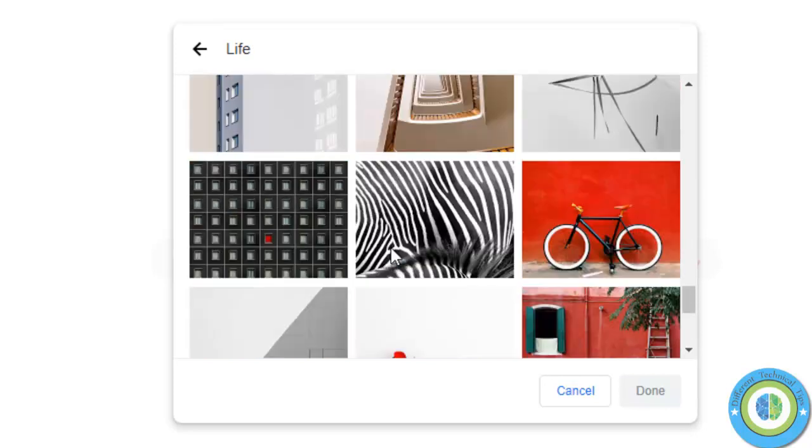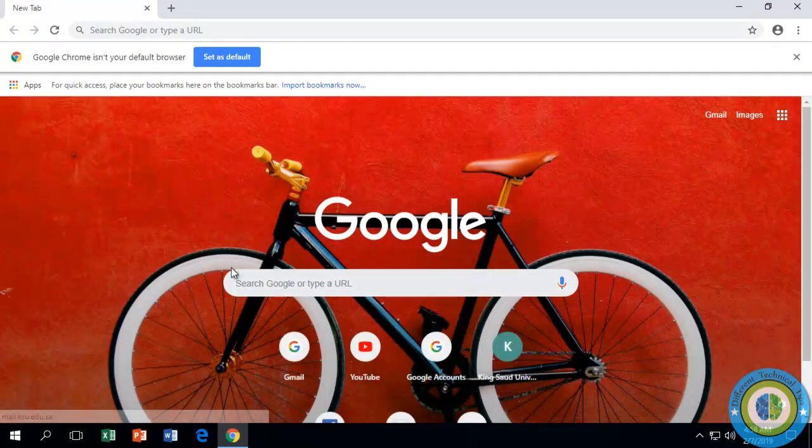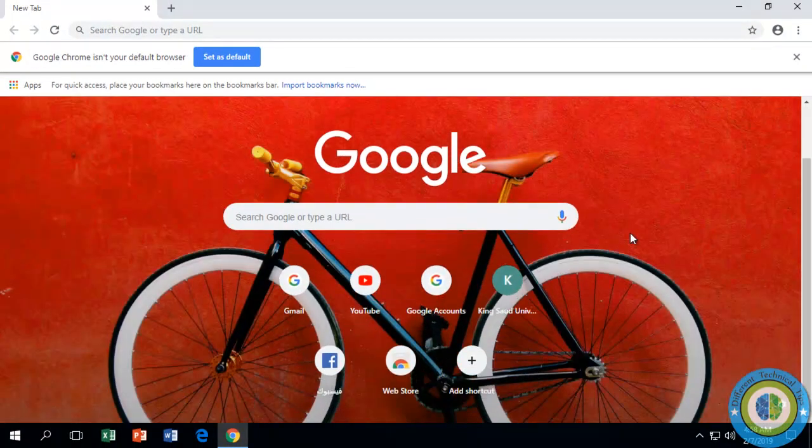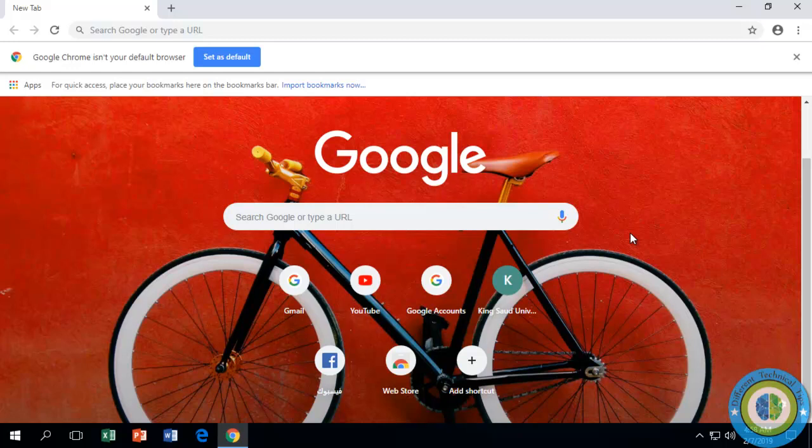And here I am going through all the life images and here I choose one. Now click done. Now here you can see the new tab.